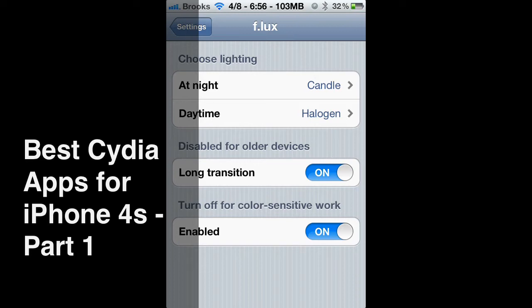You'll probably want to look that one up on another website. It's called F.lux — F dot L-U-X. It's a very nice program; it's a must-have for iPhone. Take my word on that one.